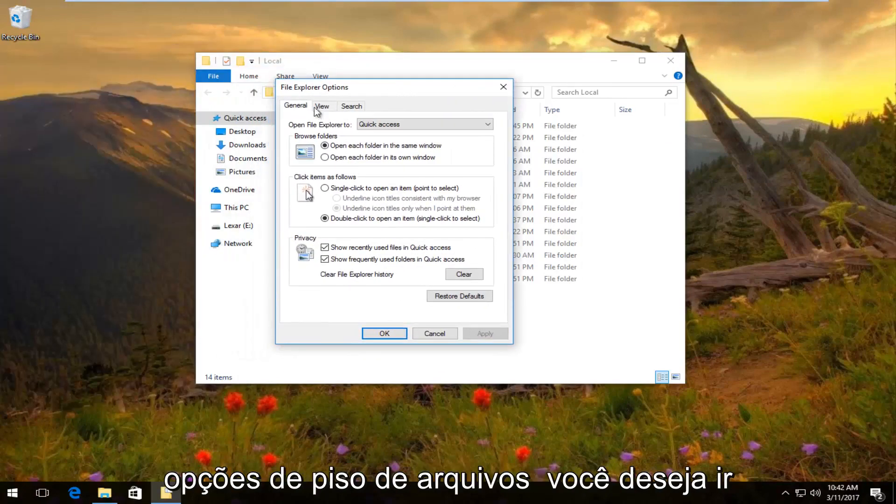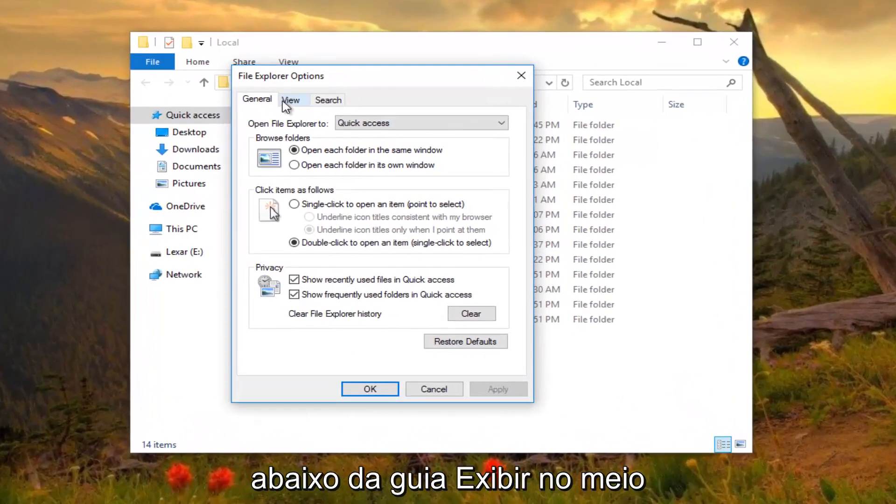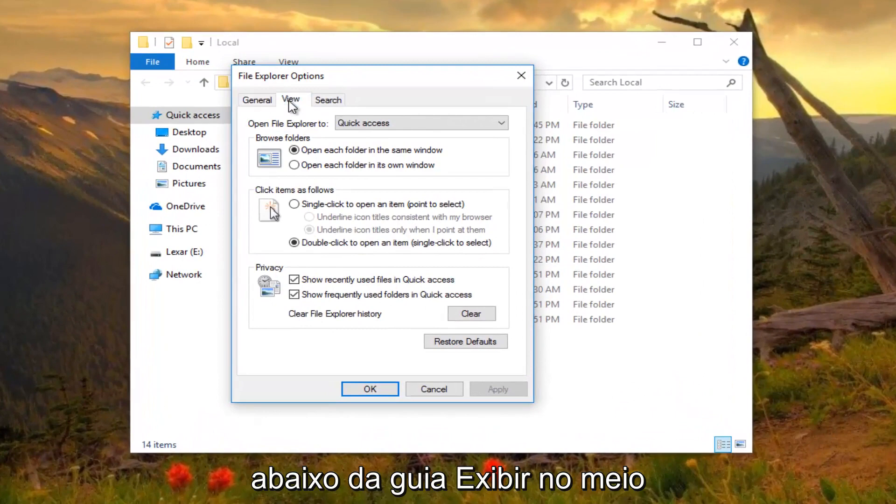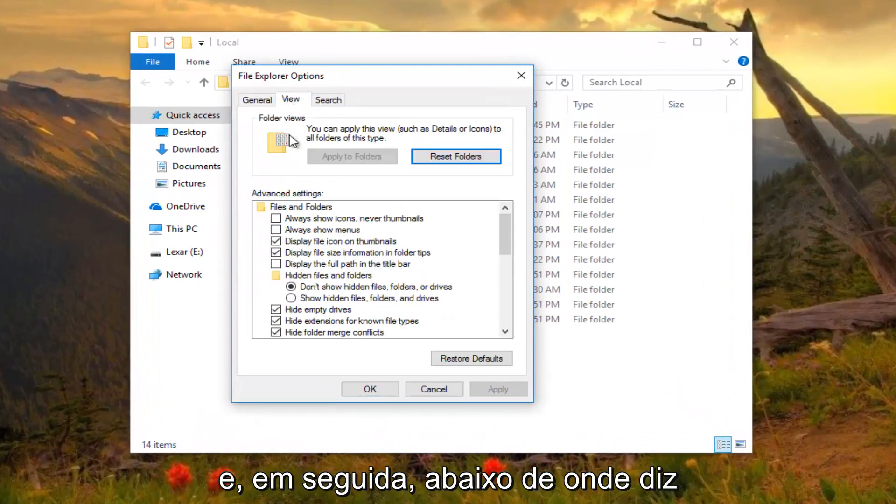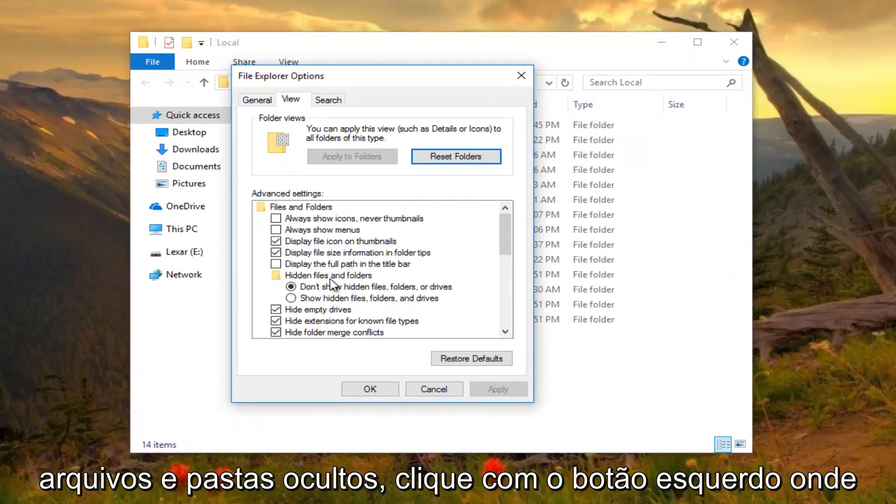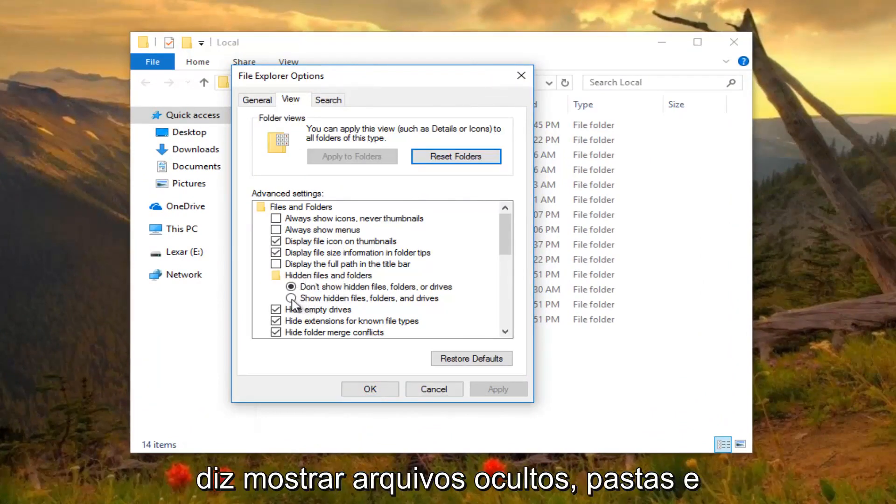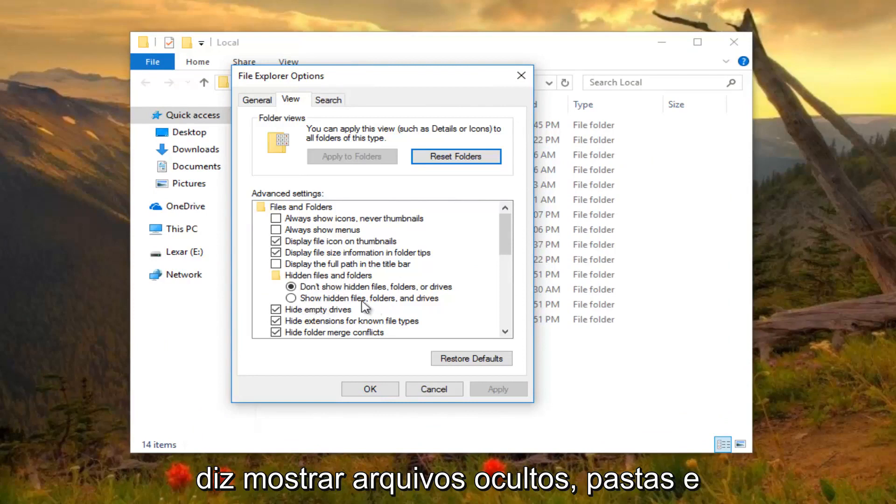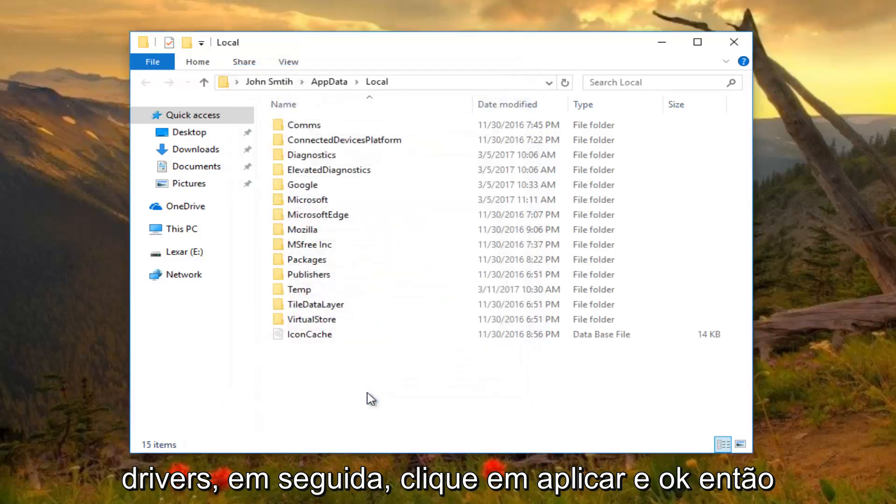Under File Explorer Options, go to the View tab in the middle. Under where it says Hidden Files and Folders, left-click on Show Hidden Files, Folders, and Drives. Then click Apply and OK.